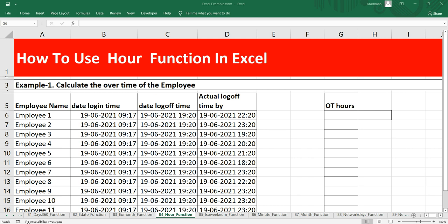You can use this HOUR function to extract the hour in a particular cell or feed the result into another formula like the TIME function. The purpose of this HOUR function is to get the hour as a number which is between 0 to 23 from a particular time and to return a value of an hour as a serial number.